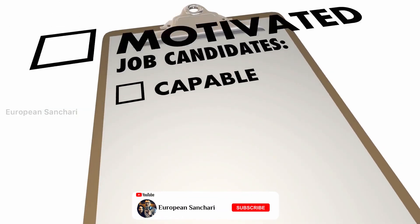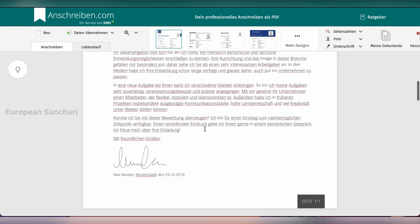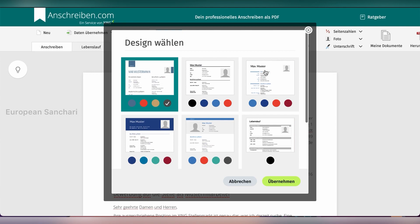You can highlight relevant skills and formulate your motivation clearly. Think about your qualifications and how to present them. In the closing paragraph, mention the company's benefits that attract you, your earliest available start date, and your salary expectation. Many companies ask for this in the job advertisement. Structure your covering letter in 3 to 4 paragraphs.